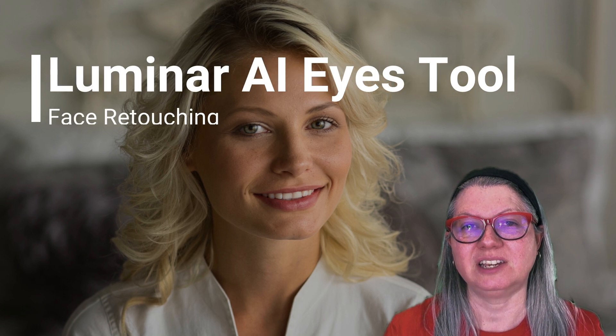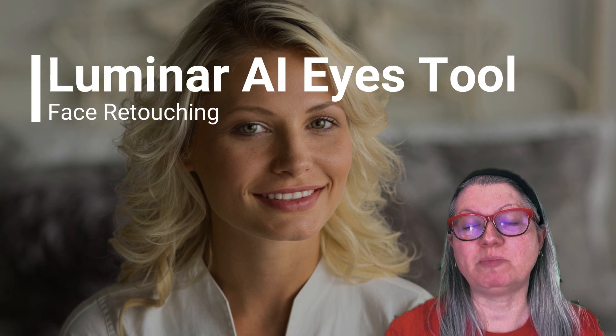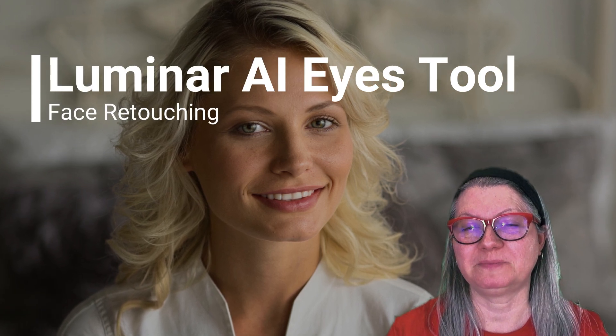Welcome, in this video I'm going to show you how to use the Luminar AI eyes tools to make your portraits pop.